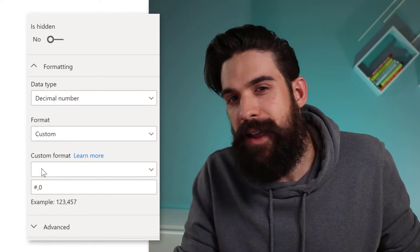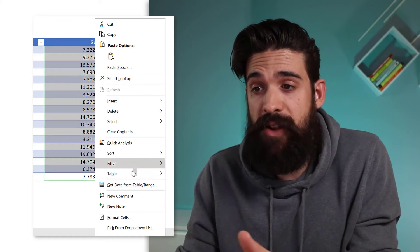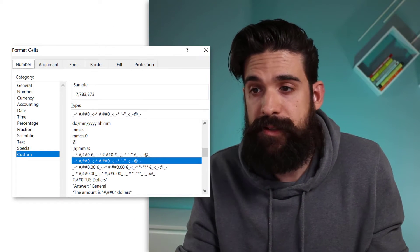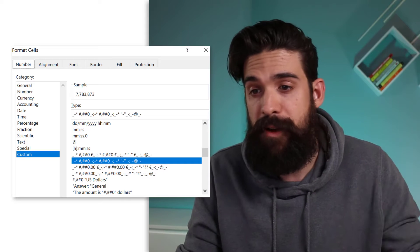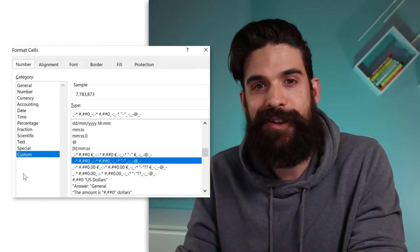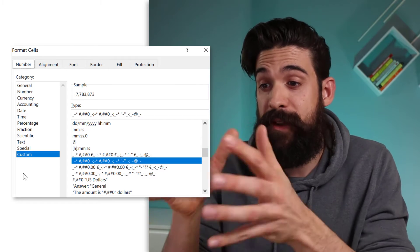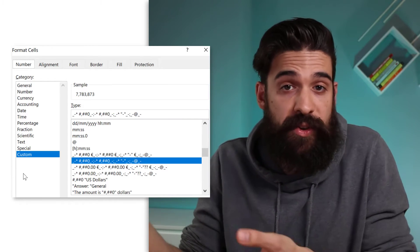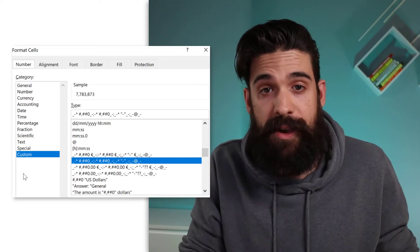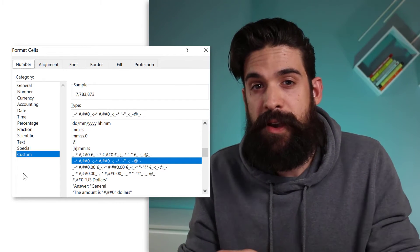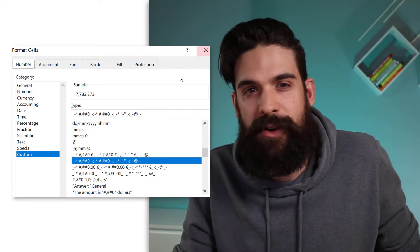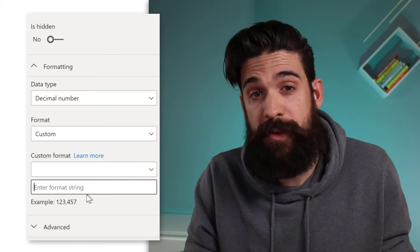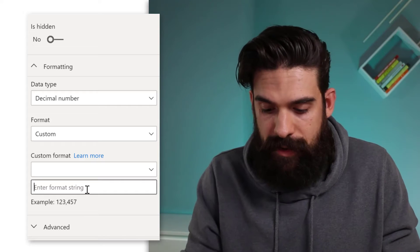So here we can use custom formatting strings. Now, custom formatting strings might ring a bell. If you work intensively already with Excel, then I'm pretty sure that you have seen it before. Now, let me just jump to Excel. Also in Excel, if you want to change the number formatting, you just right click, go to format cells. And then you have all of these different categories that you can choose from. Number, currency, accounting, and custom. Now, if you're already familiar with these custom formatting codes, then you can use most of them in Power BI as well.